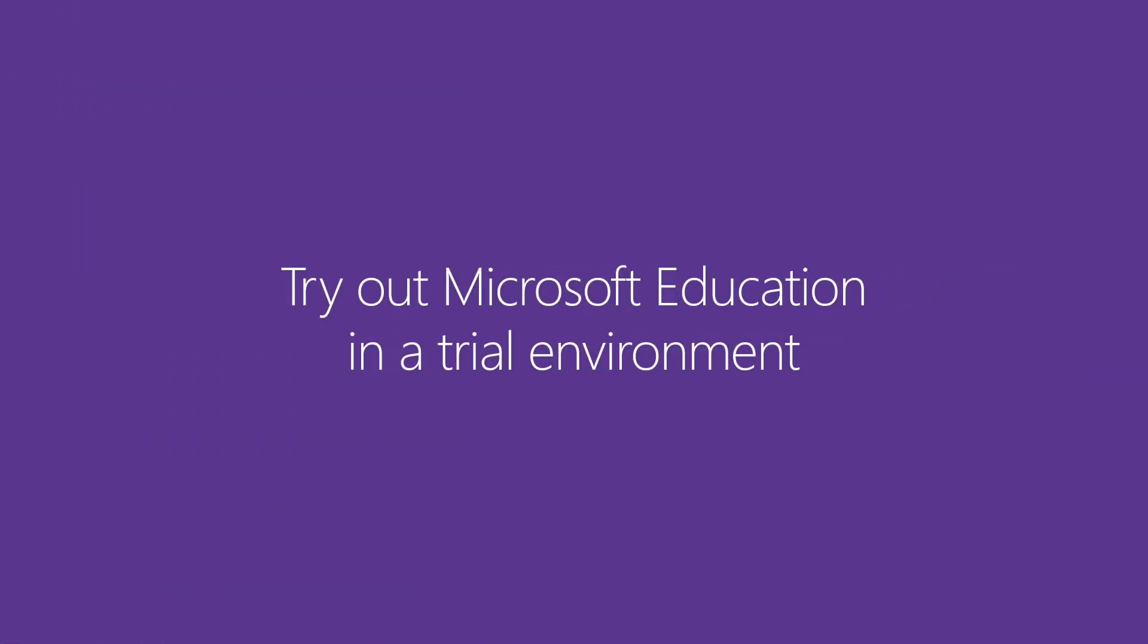Don't have an Office 365 for Education verified tenant or just starting out? You can get started with Microsoft Education in a trial environment to evaluate all the features and tools. We'll also focus on a trial environment for all the videos in the Microsoft Education Get Started Guide. Ready?